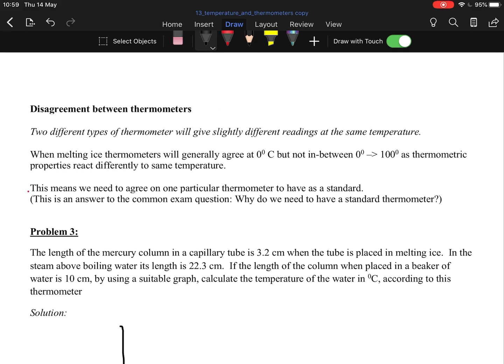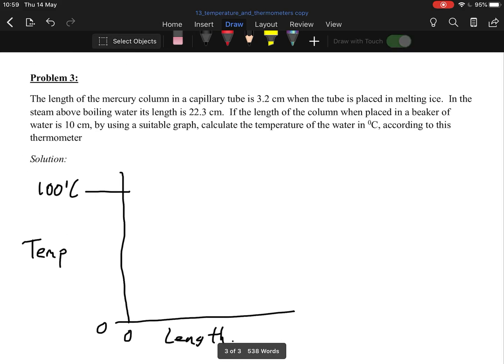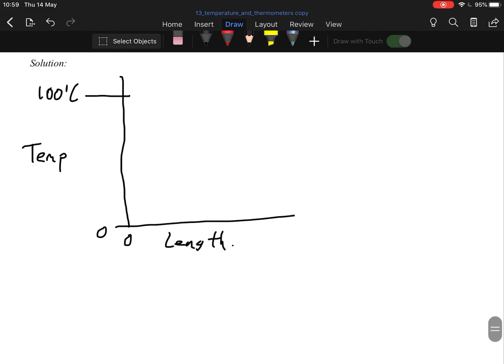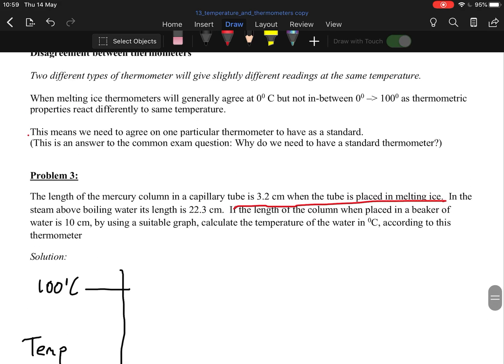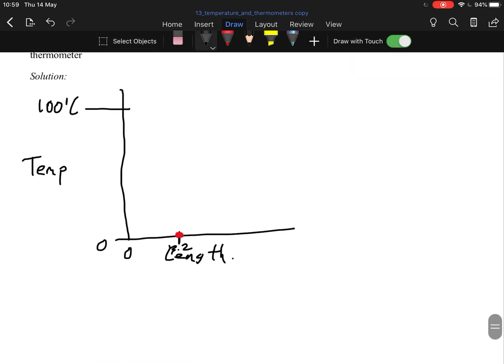You draw temperature on your y-axis and on your x-axis you have the length of the column. This is your zero-zero, so zero centimeters and zero degrees Celsius. And we have up here 100 degrees Celsius. Now it tells us 3.2 centimeters when placed in melting ice, so you go out along your x-axis to 3.2, that's your start point. Then in the steam above the boiling water, it is 22.3 centimeters, so we again go out along our x-axis to 22 centimeters.